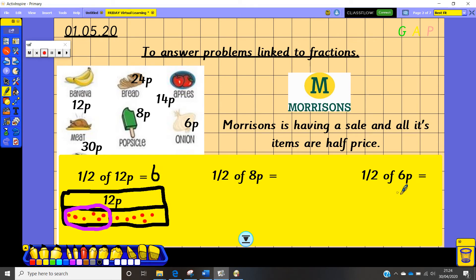Stop the video and have a go at half of 8 and half of 6, then answer the rest of the Morrison's questions and see how you get on with their half price sale. Once you've answered all those questions, come back and we will move on to the next set.